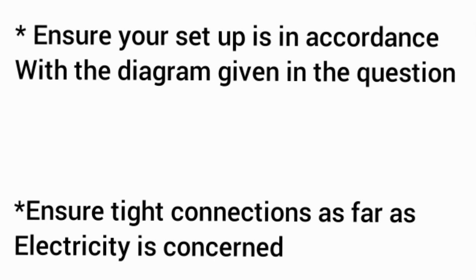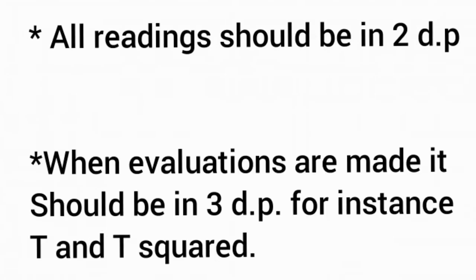Another tip: all readings should be in two decimal places. When recording values into your table, ensure it is recorded in two decimal places.